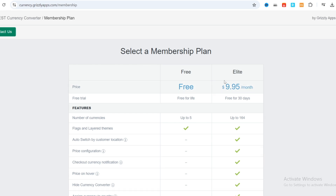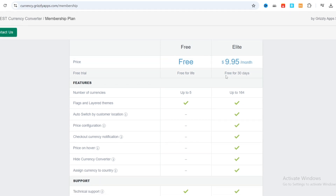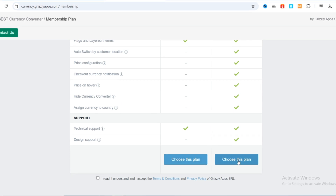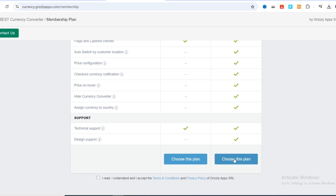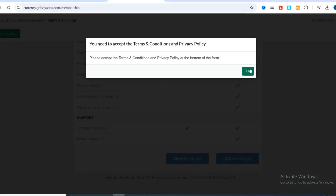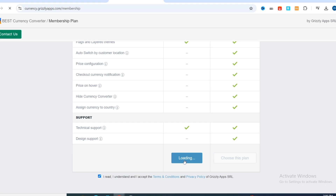The Elite plan is only $1.95 per month and it gives you a three-day trial. You can add your payment information — PayPal or debit card. Then select the plan, read and accept the terms and conditions, then select the plan to proceed.